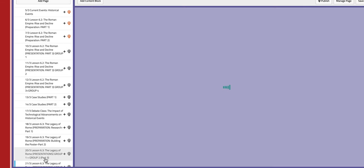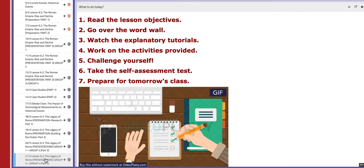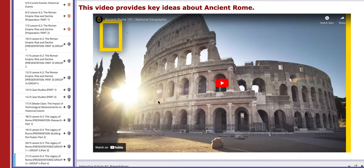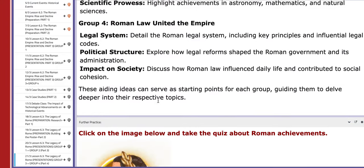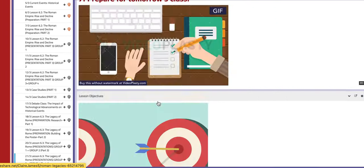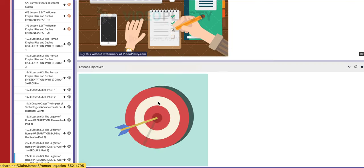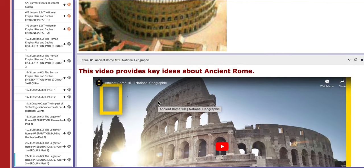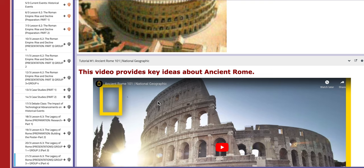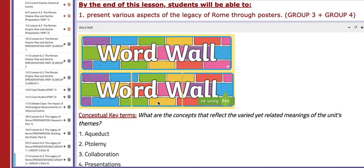And on the last day of this week, which is the 21st, group number 3 and group number 4 will present their work. Make sure that your posters are ready and that you are well prepared for your presentations. Thank you so much for listening and have a nice day.